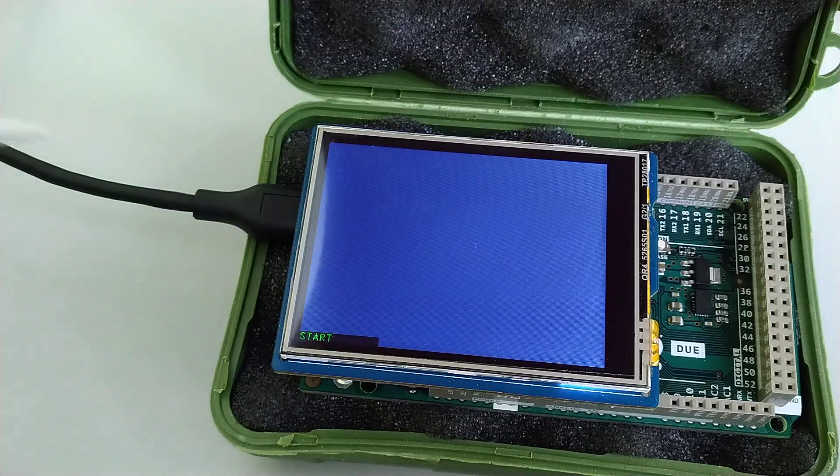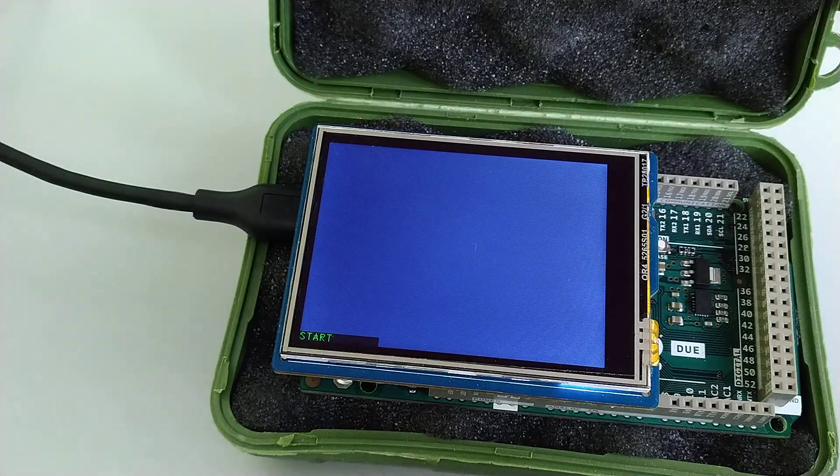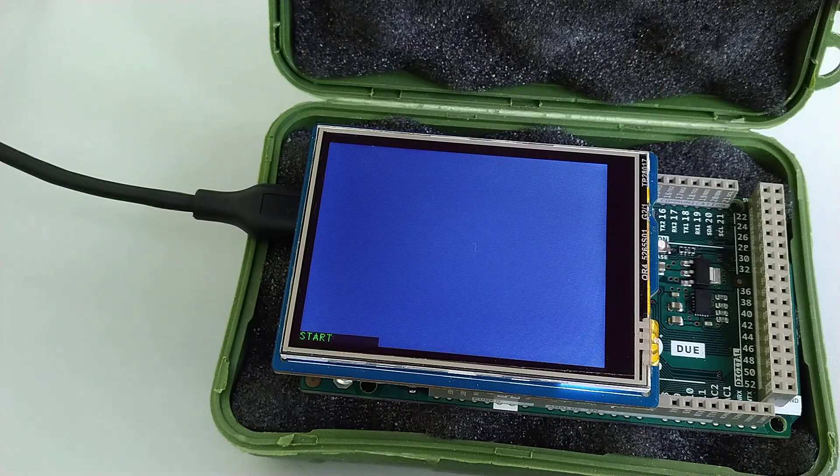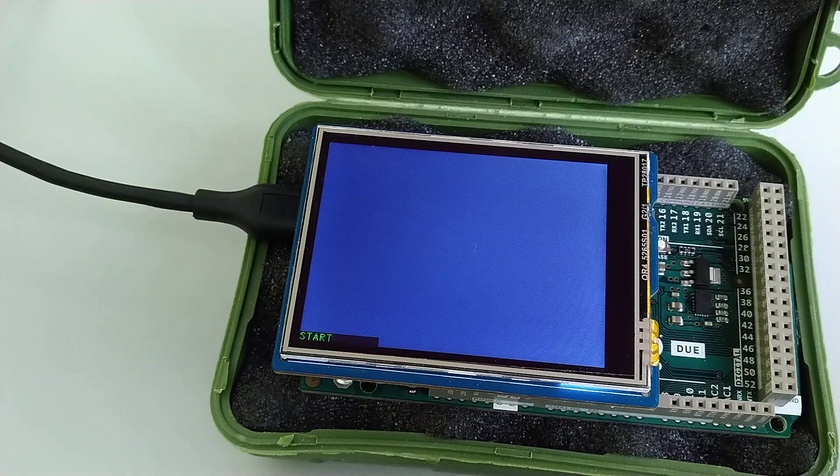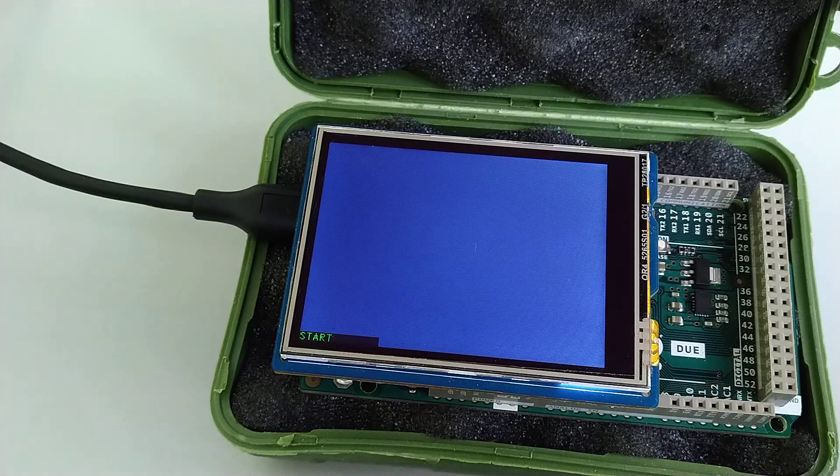Hope you find it useful in your project and that it fixes the XPT in your project. See you in the next one.